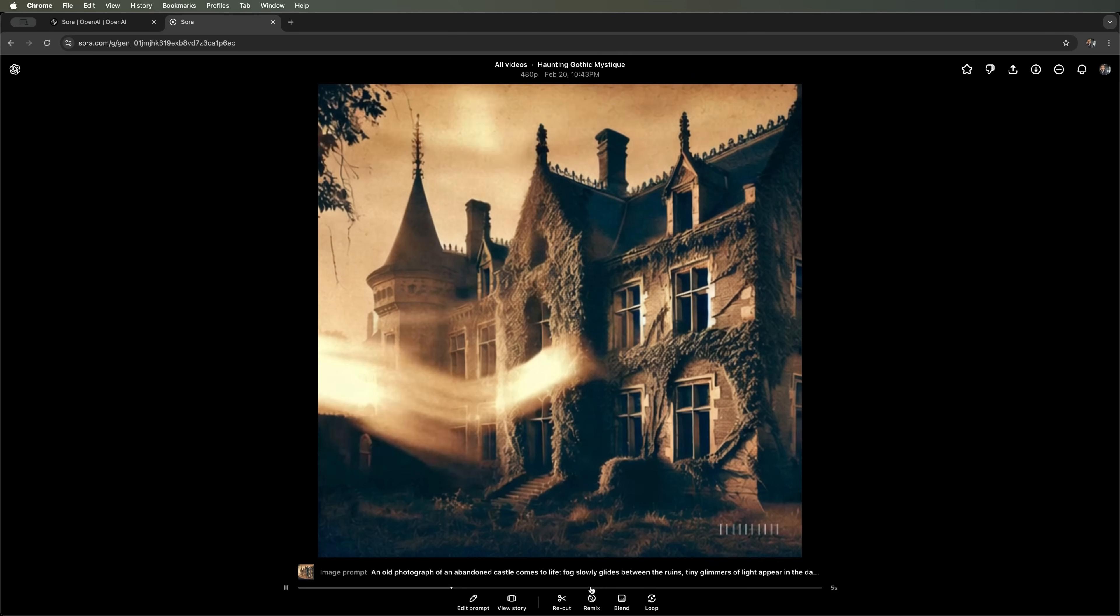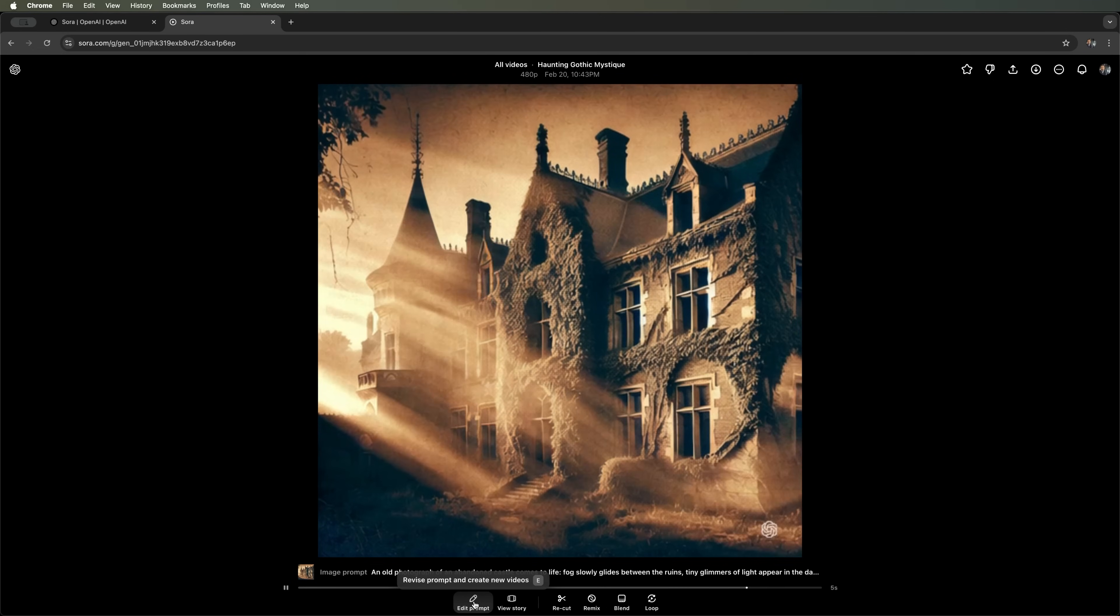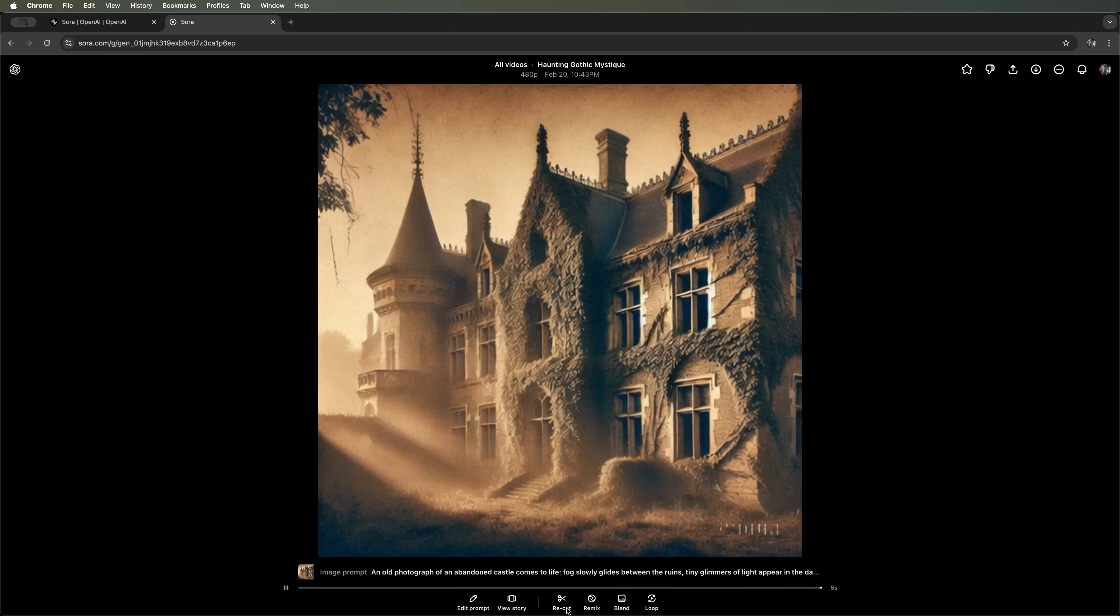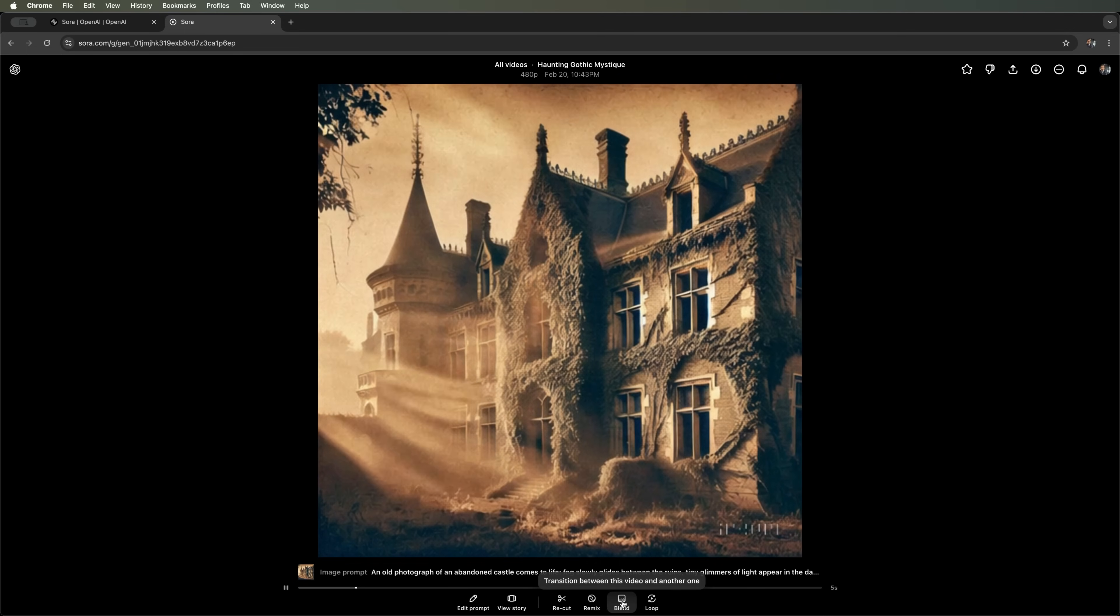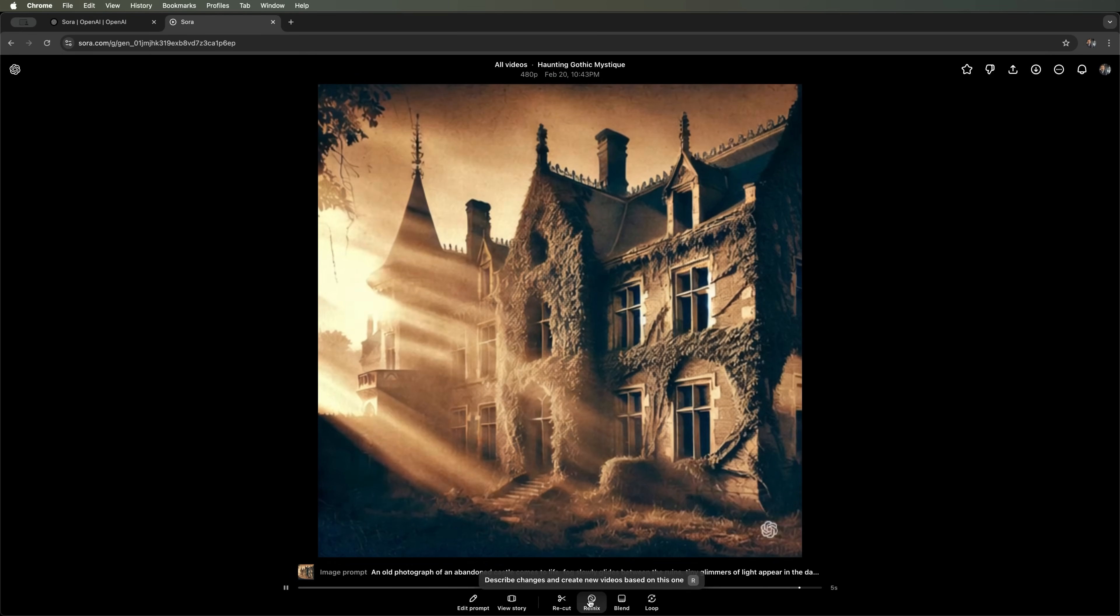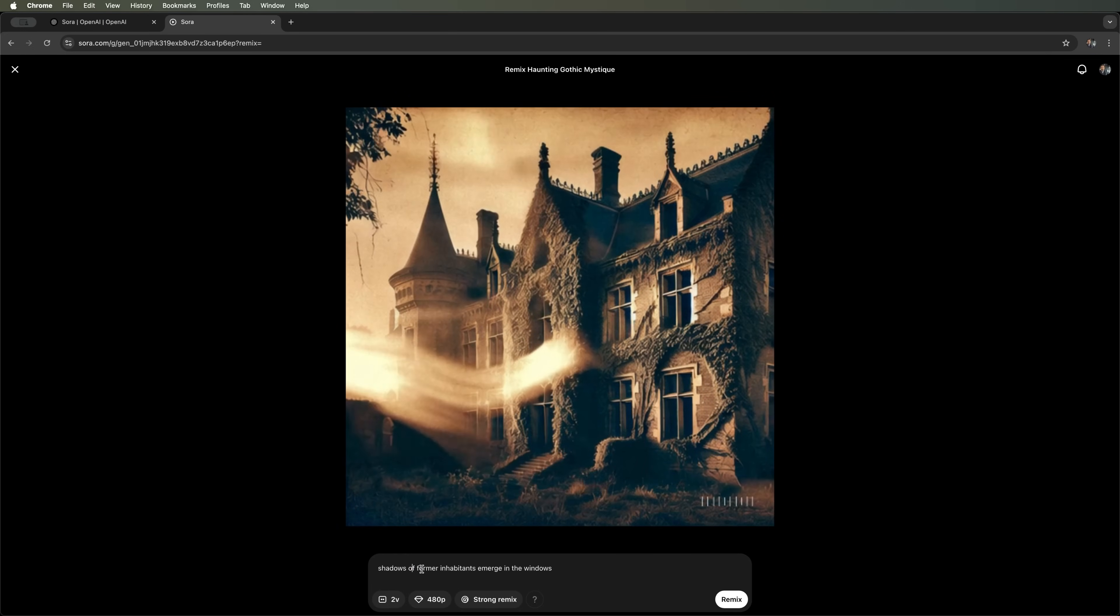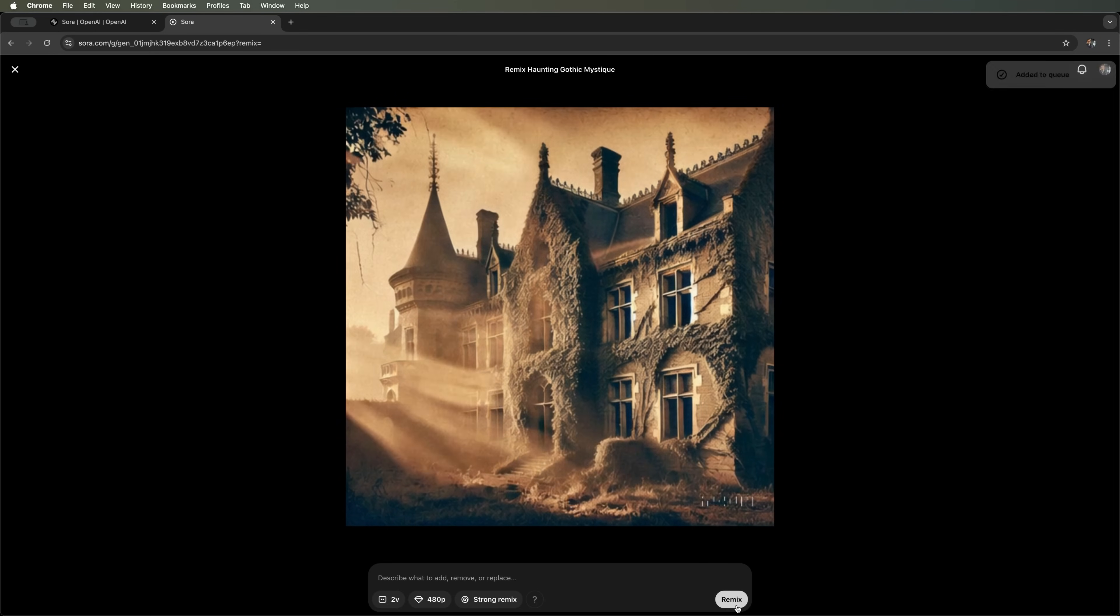We can choose from several options: Change prompt, edit prompt, view story, recut or remix. You can also blend in a file from your computer to combine with our castle. But I'll go with Remix and specify that I want to see the shadows of the castle's former inhabitants appear in the windows. Let's see what we get.